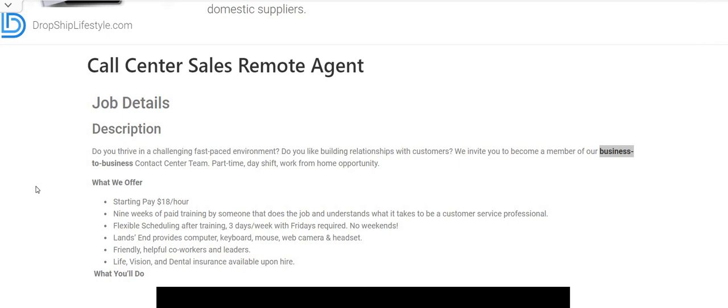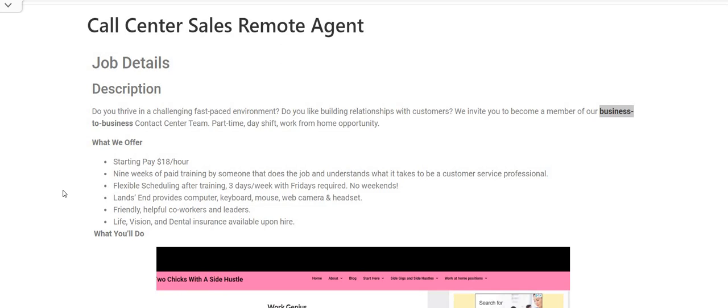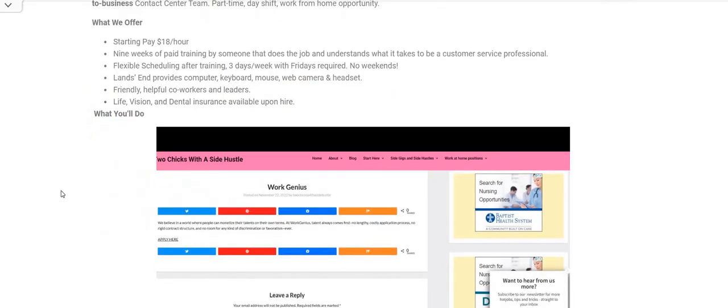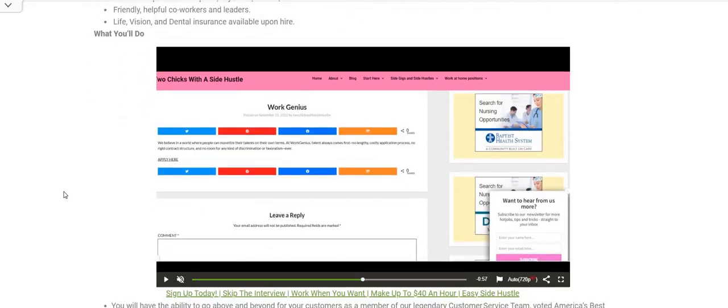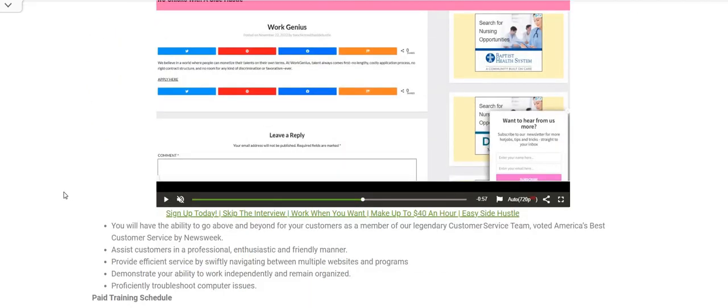We have some people in the group that got hired with this company back in 2021, and they had nothing but good things to say about Land's End. We haven't heard anything negative about this company. They will provide you with the computer, keyboard, mouse, webcam, and headset. You get friendly helpful coworkers and leaders, life vision and dental insurance available upon hire, which is great because a lot of these companies that offer part-time hours they